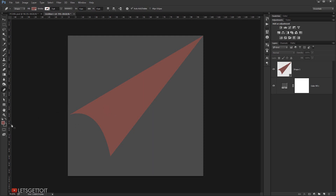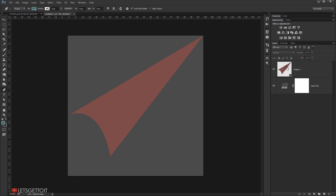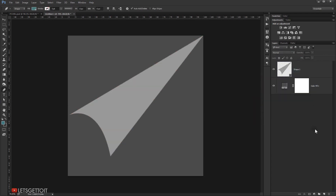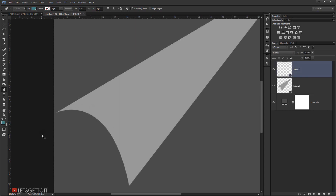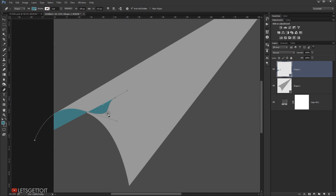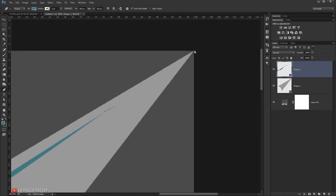Now we need to create another shape that will go below this shape. I'm going to change this color to blue, then change the color of this one to gray. I'll start from here, making this shape follow the curve of the first one, trying to make it as curvy as the first. I'll close it — it doesn't need to be perfect because it will be below this shape.